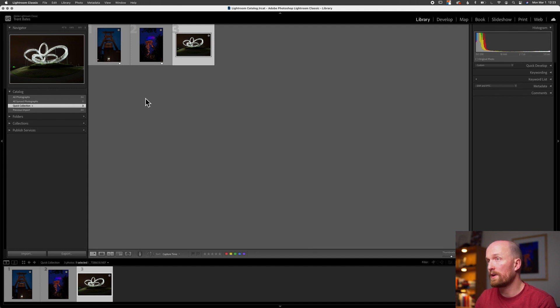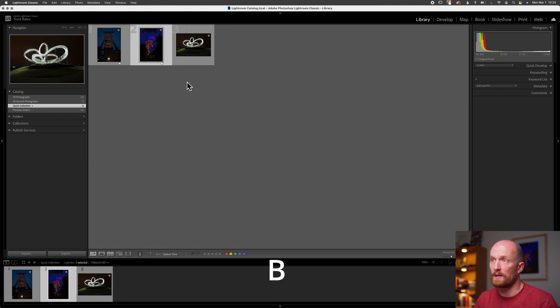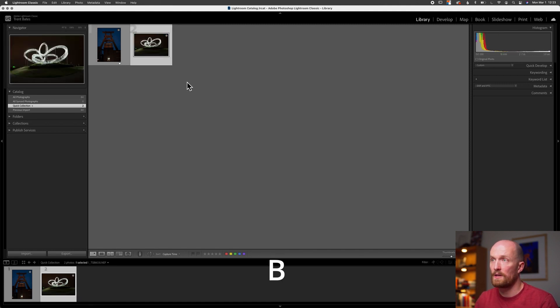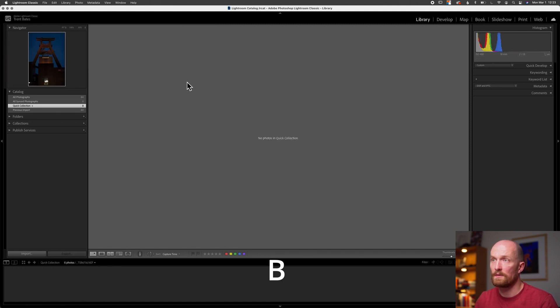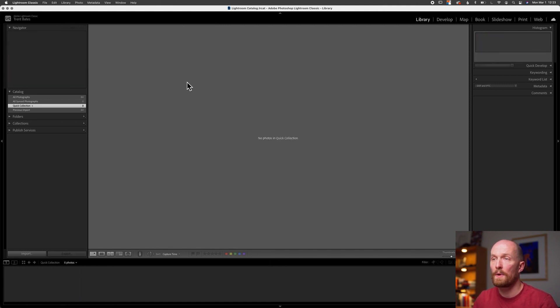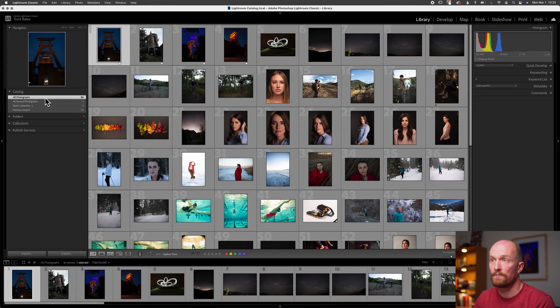If I want to remove an image from the Quick Collection, all I have to do is press the letter B again. After pressing B for each image, my Quick Collection is now empty, as you can see here. Let's go back to All Photographs.